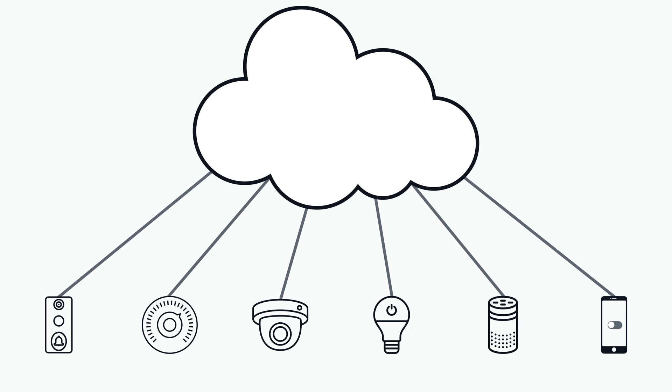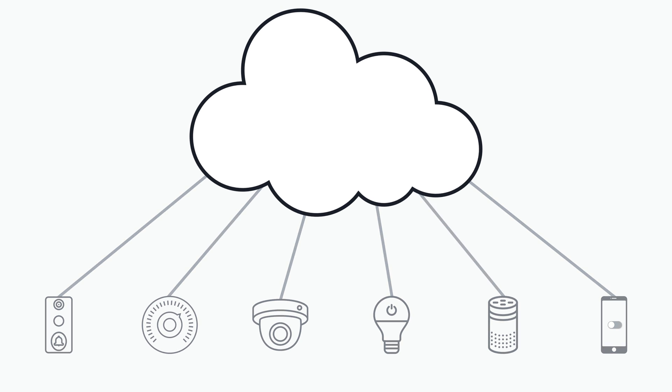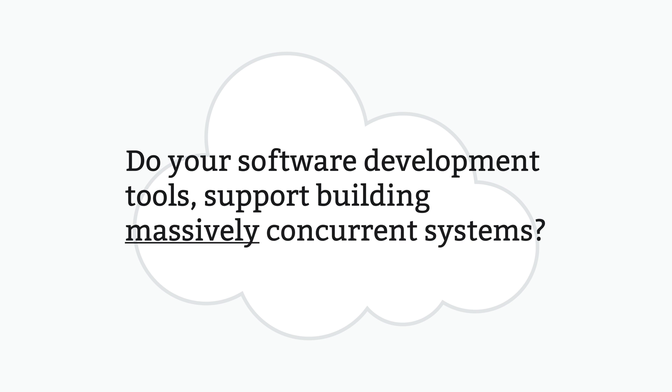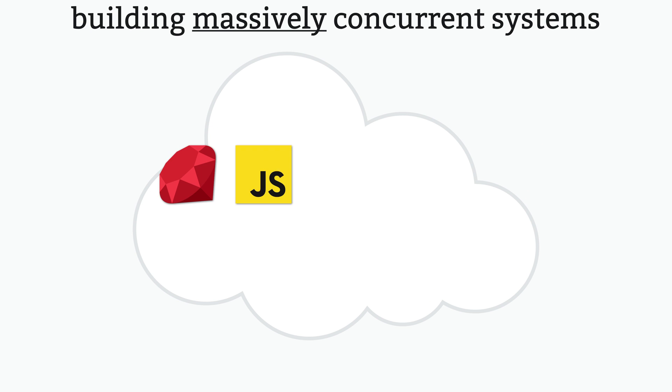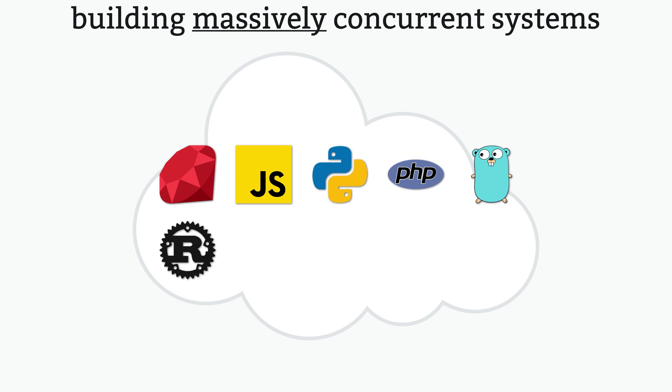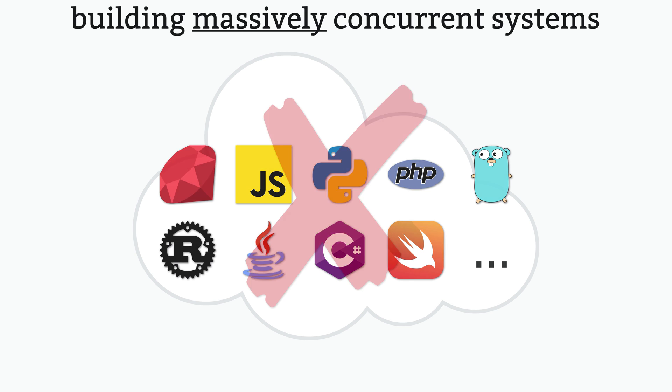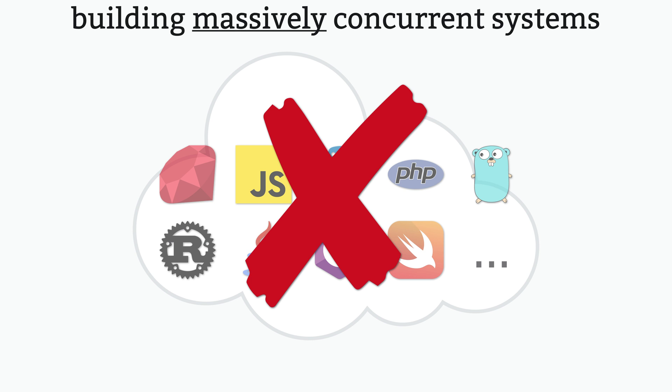Let's consider the back-end systems you'd need to support all of these continuously connected devices. Do you think your software development tools would support building these types of massively concurrent systems? If you use any of the most popular languages, you might be able to pull this off, but odds are it's going to be pretty painful.